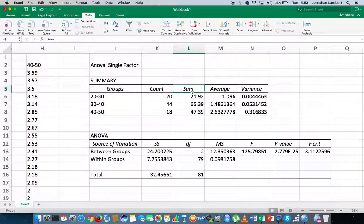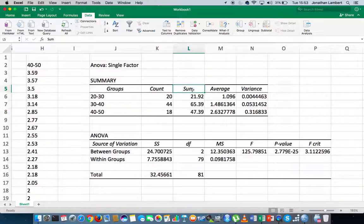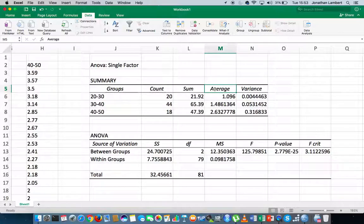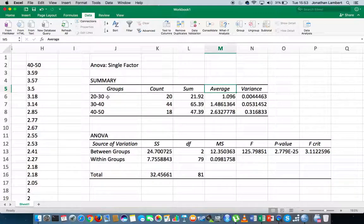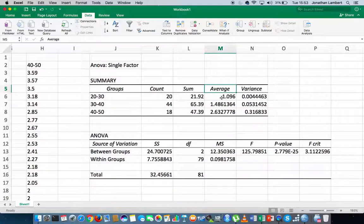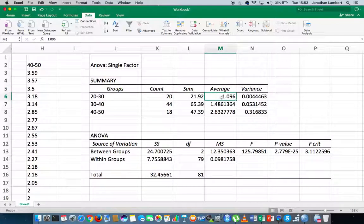The next column just gives us the sum of all the observations within them particular groups, and then we have the average. So you can actually see that the 20 to 30-year-olds, that the average value on the negative acts questionnaire was 1.096.